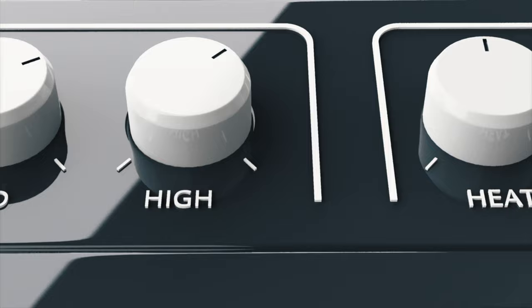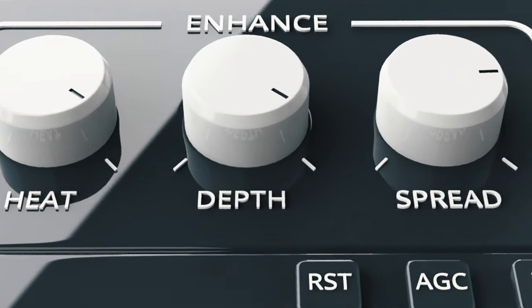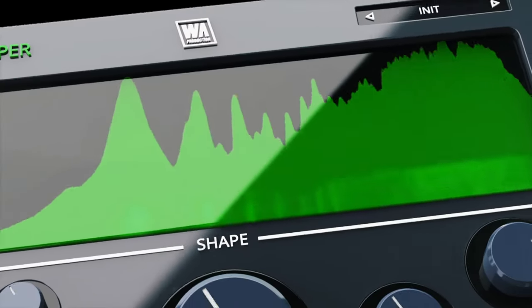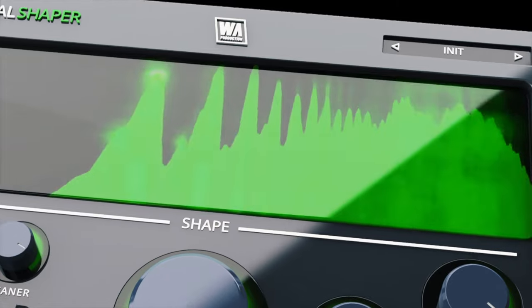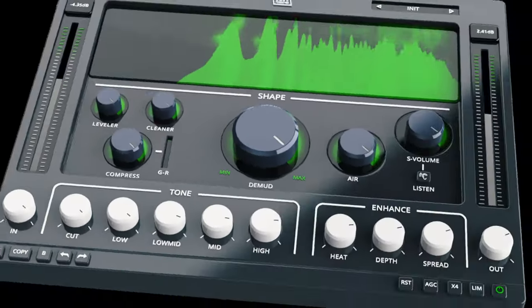Vocal Shaper delivers compression, cleaning, demudding, sibilance processing, adding air and many other enhancements. The streamlined interface and intuitive workflow means crafting the perfect vocal now takes just seconds. Here are a few before and after examples — make sure to grab your headphones or listen through decent monitors to hear the sometimes subtle processing in full effect.